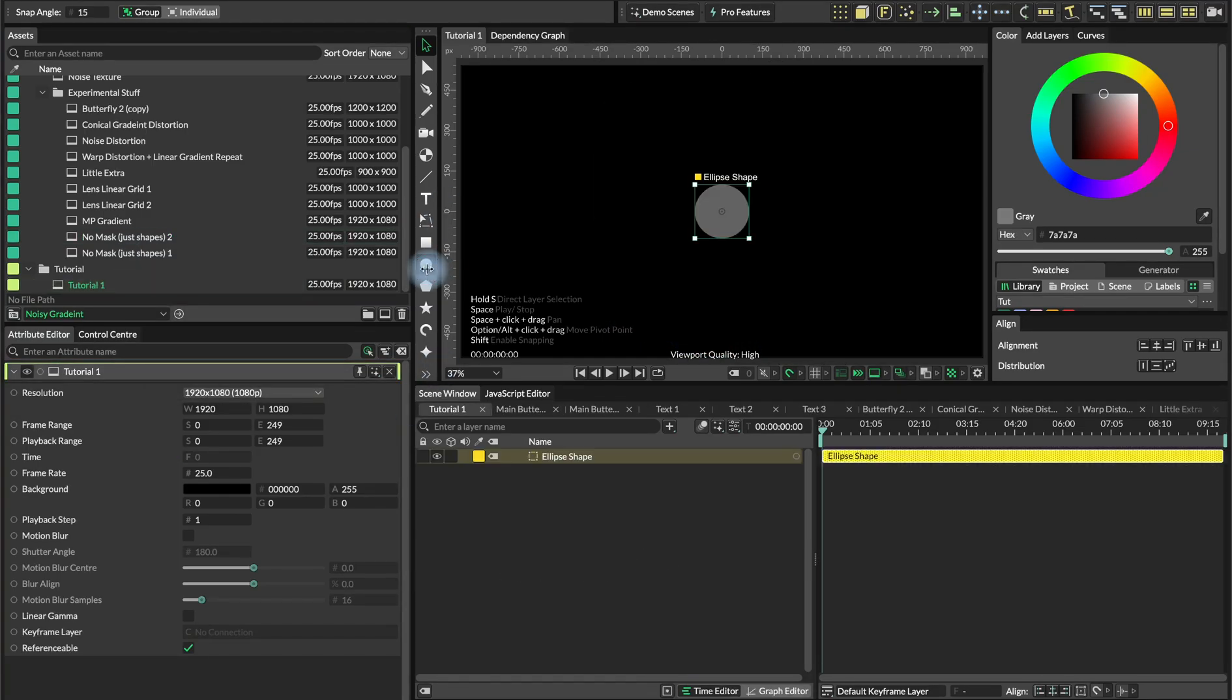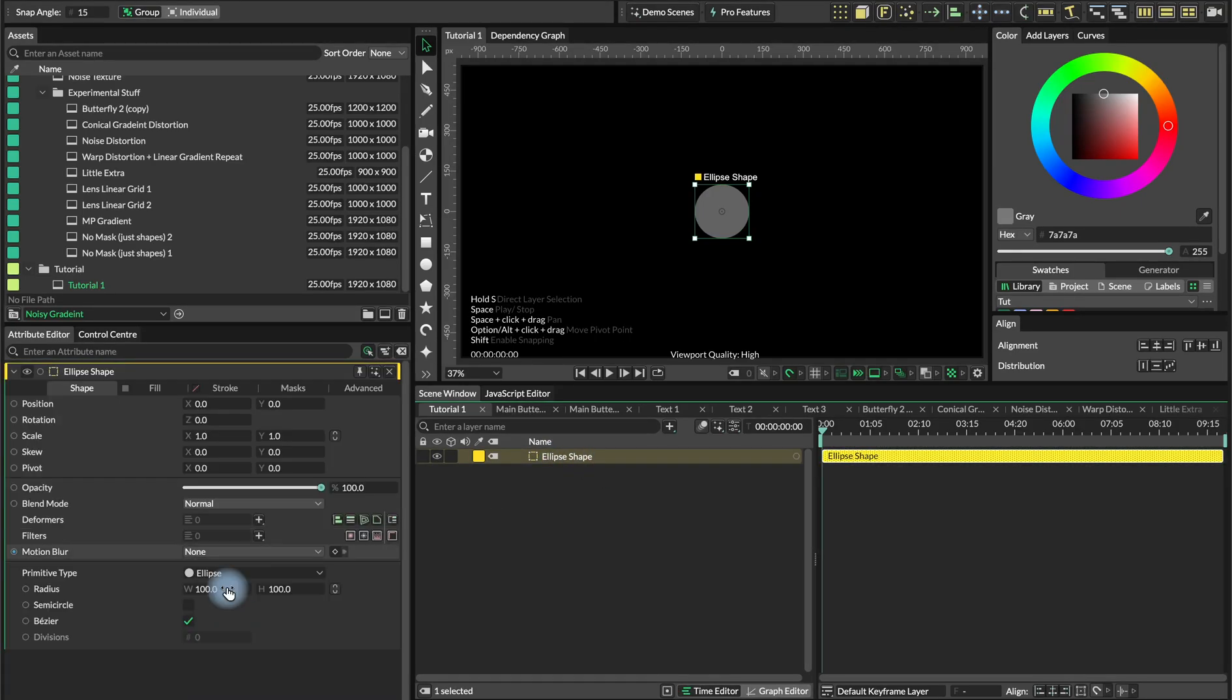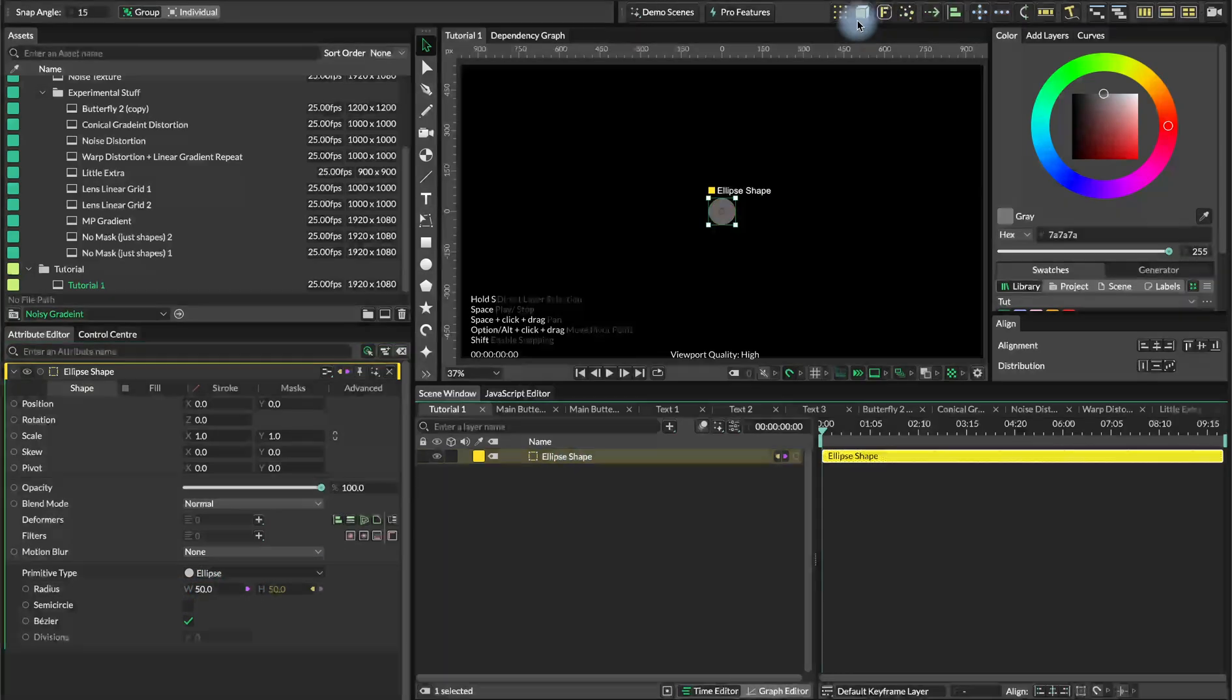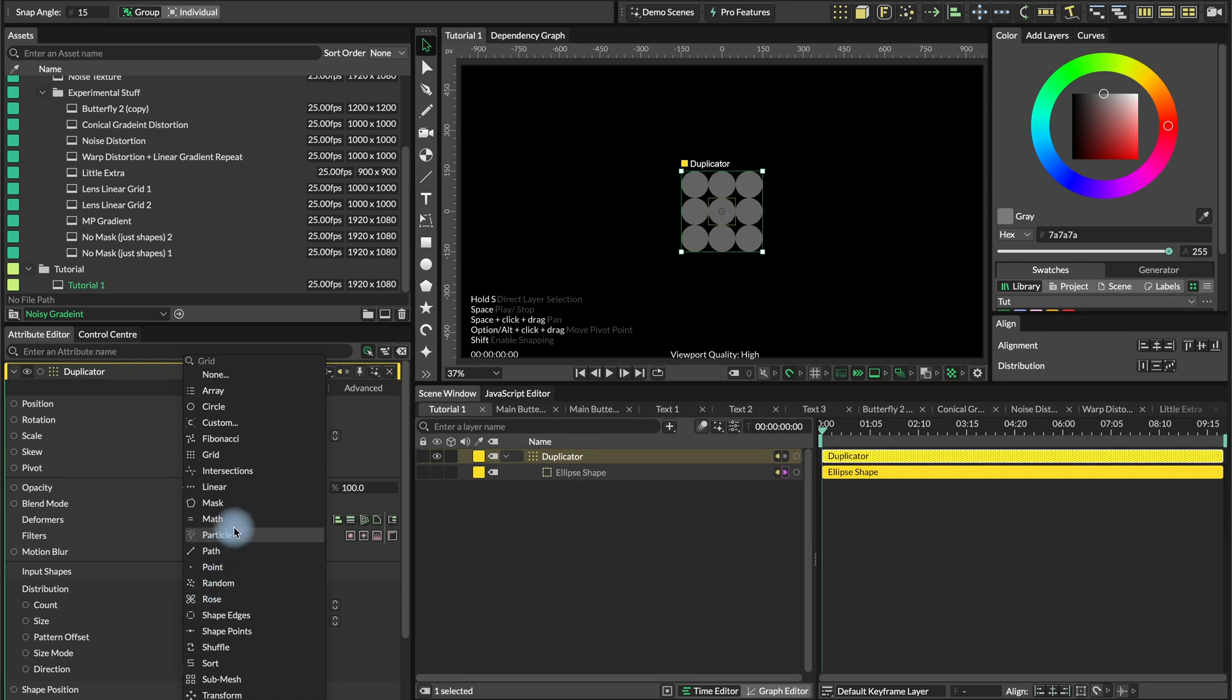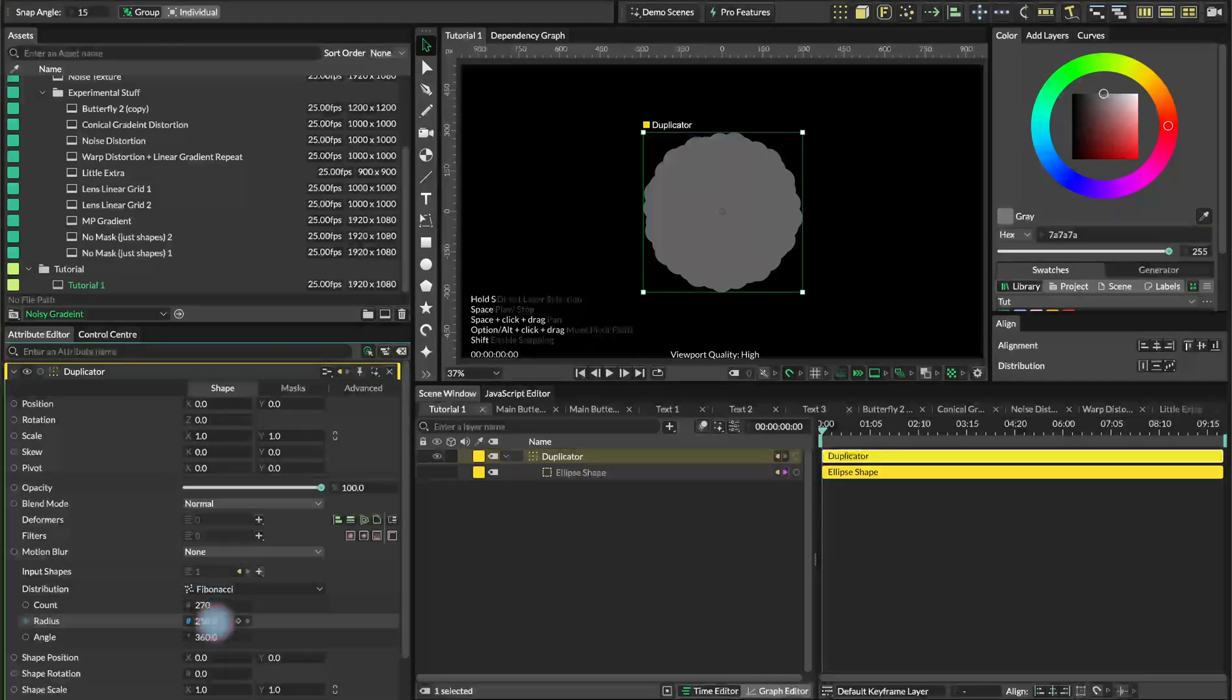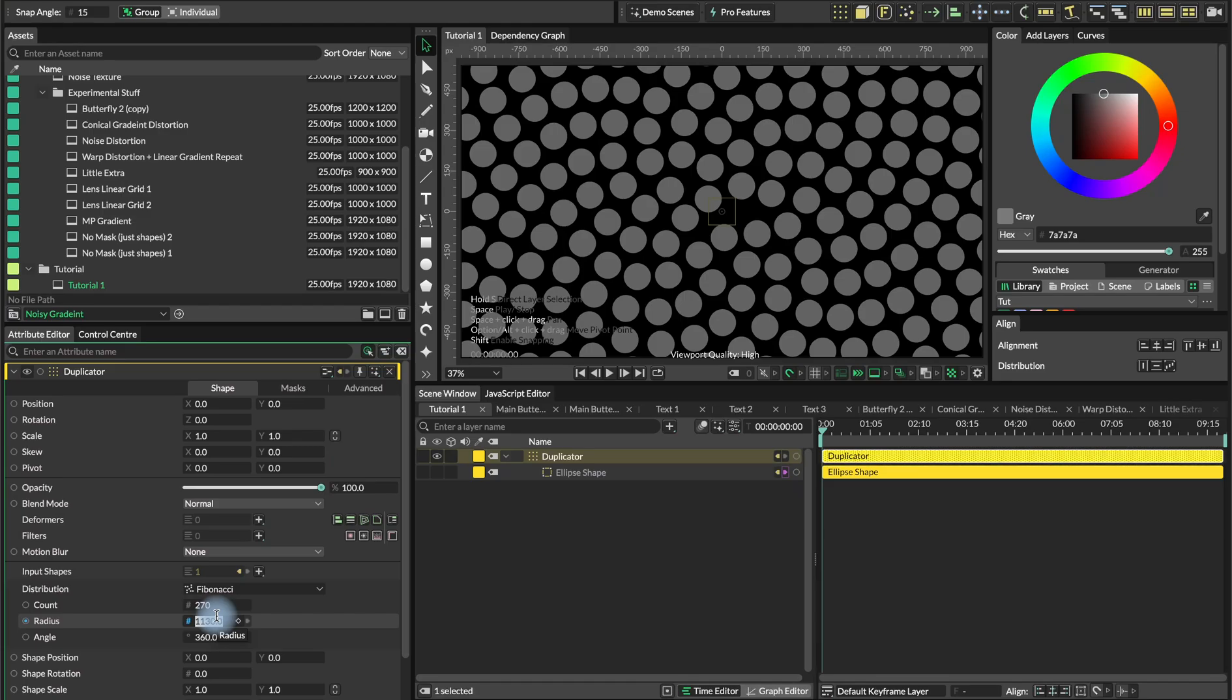We'll go with the ellipse shape that will be the base of our gradient. We'll just connect the width and height, and set this to 50 for a moment and add this into a duplicator and organize things as usual. I'll use the distribution type set to Fibonacci. The count is 270 and the radius 1130.